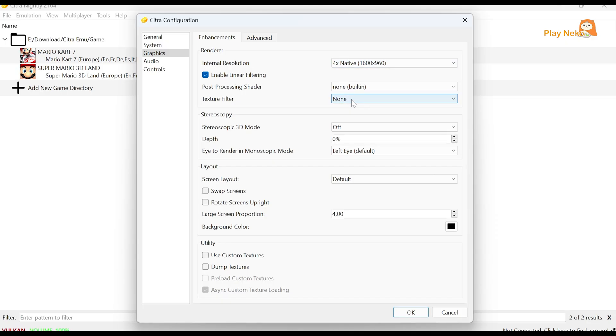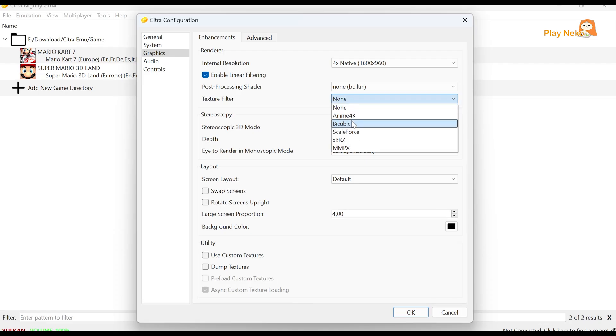For the Texture filter option, you can choose Bicubic. But if your PC has higher specs than the recommended ones, you can go with Anime 4K for smoother and better visuals.